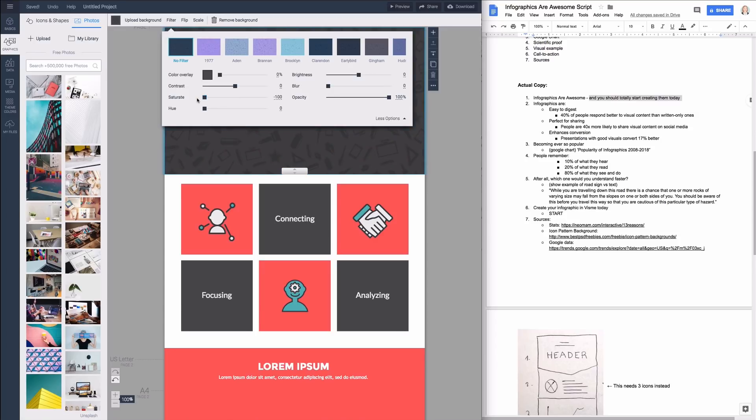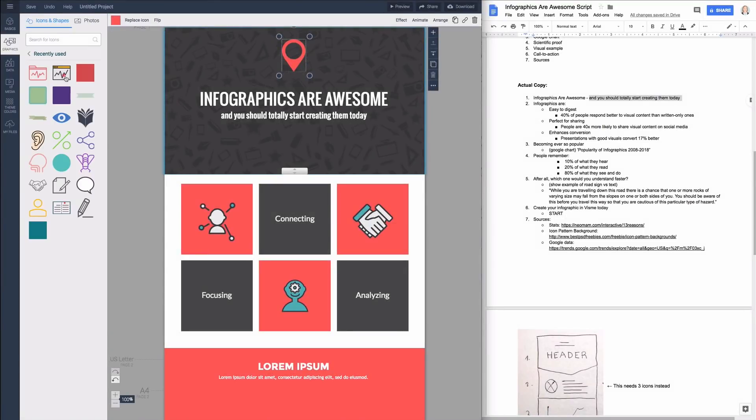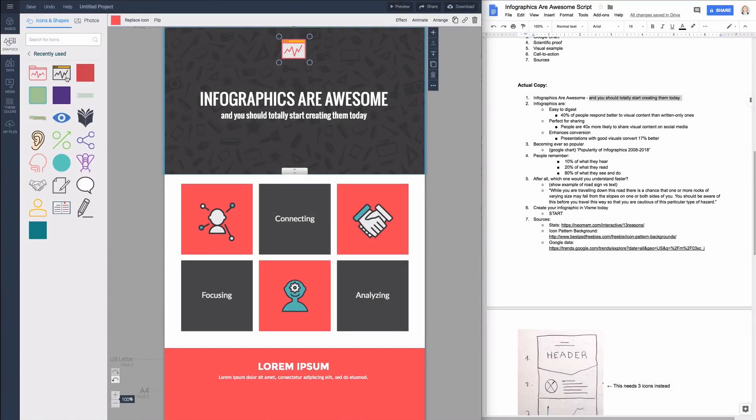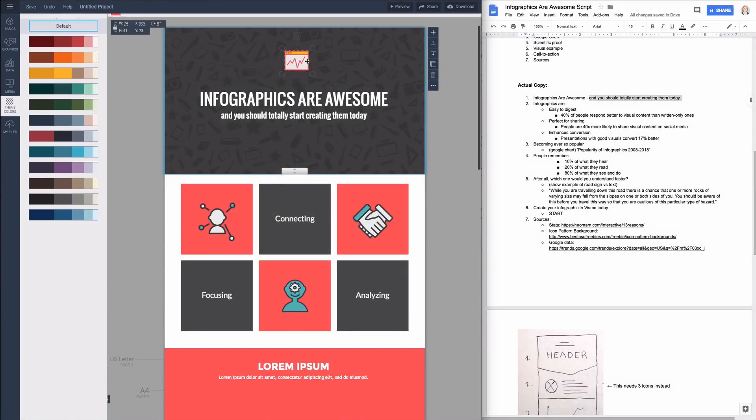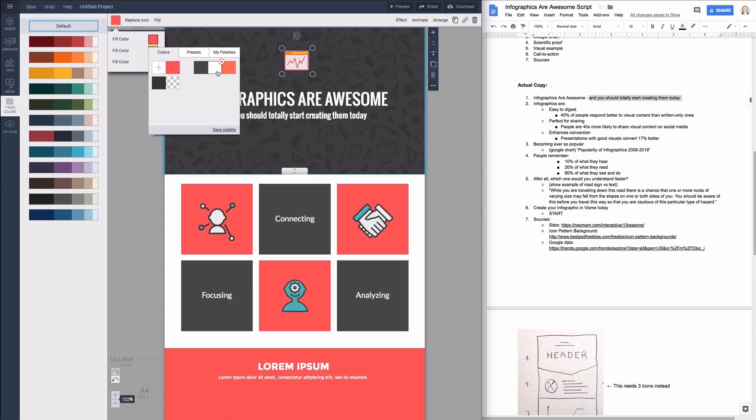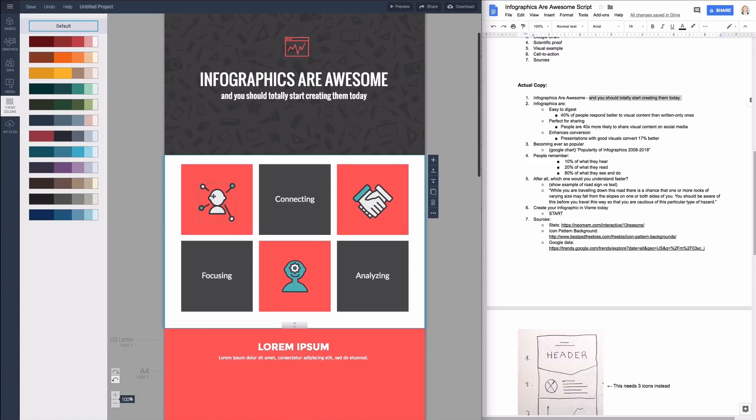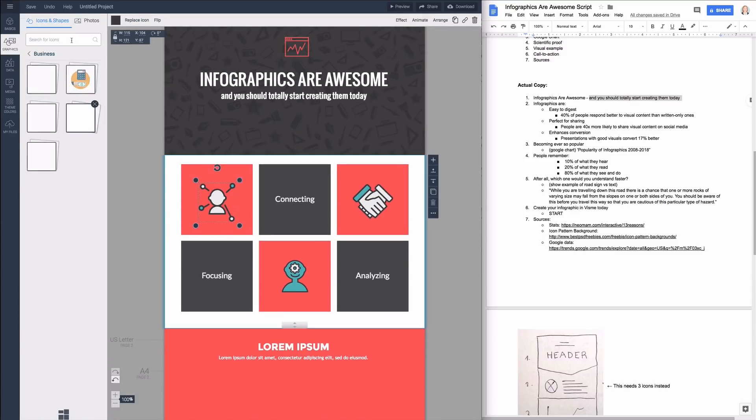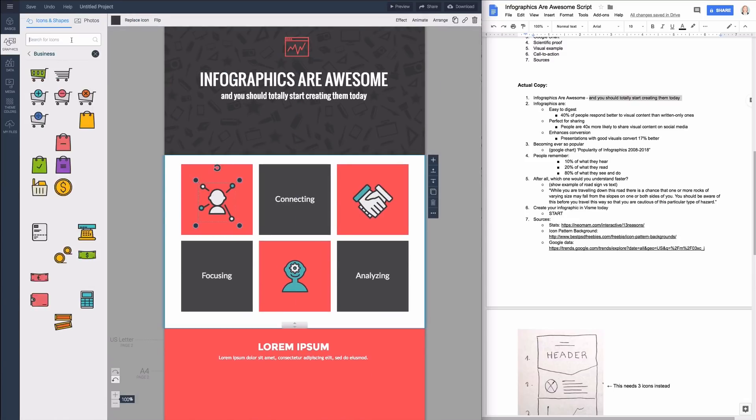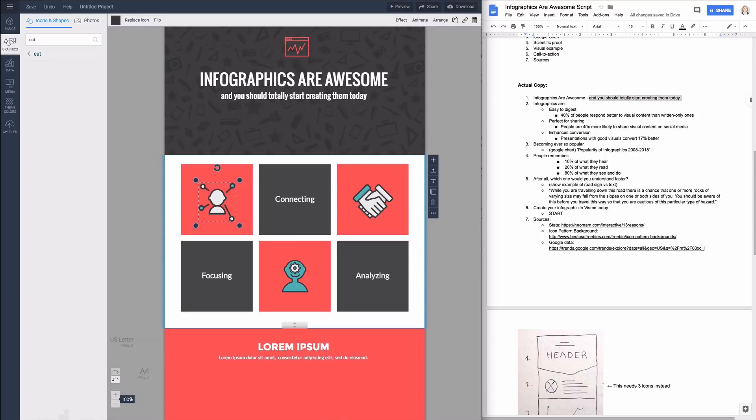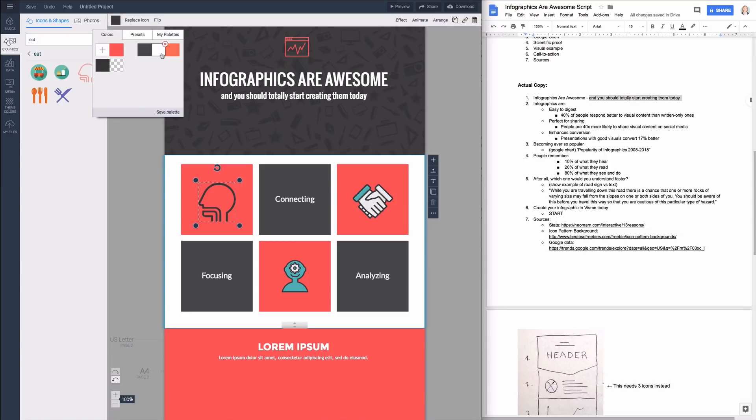Next let's find the right icons to visualize your points. Click on any icon and hit replace. Make sure to choose one style of icons and stick to it throughout your infographic to create a unified professional look. In this one I'm going with simple line icons. When searching for the right icons try to think of a few different words that relate to your topic to find the most appropriate visual.